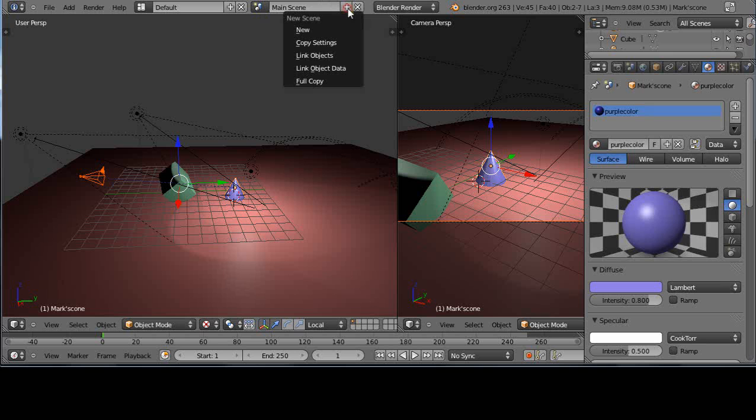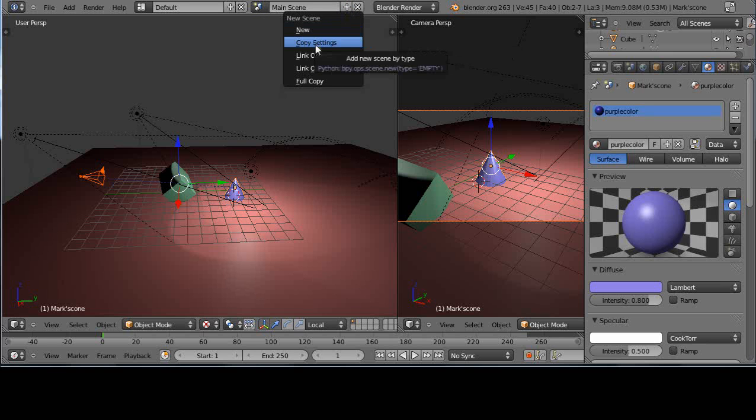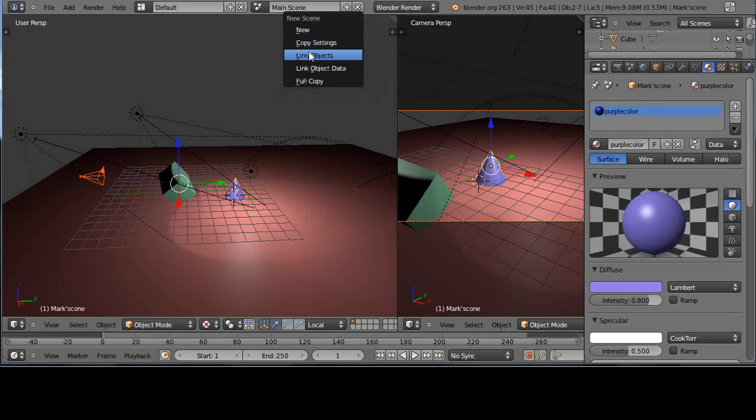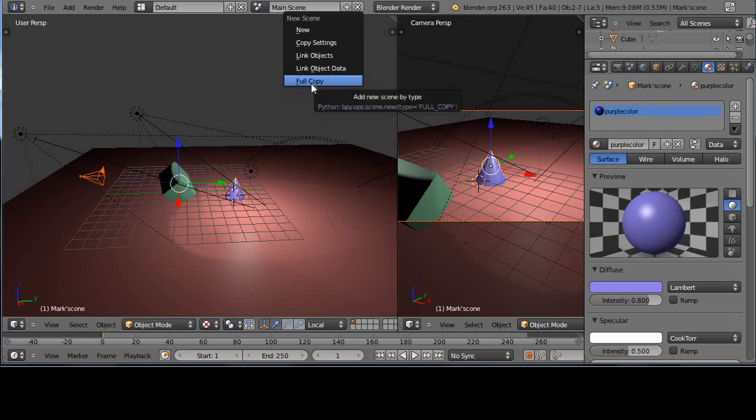Let's look at another way to do it. Let's press the plus button again. And now we have copy settings. These are really your types you're looking for: link objects, link object data, and full copy.